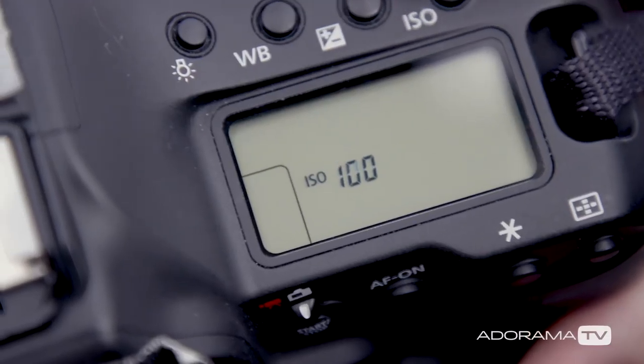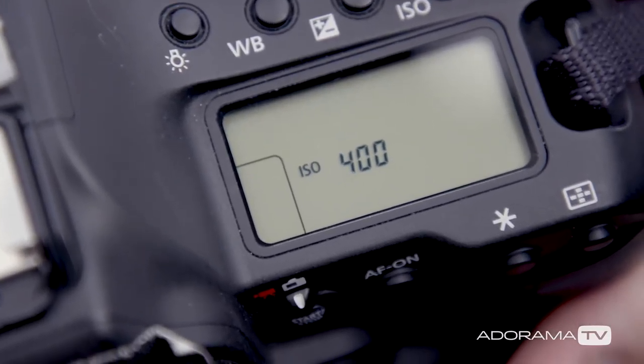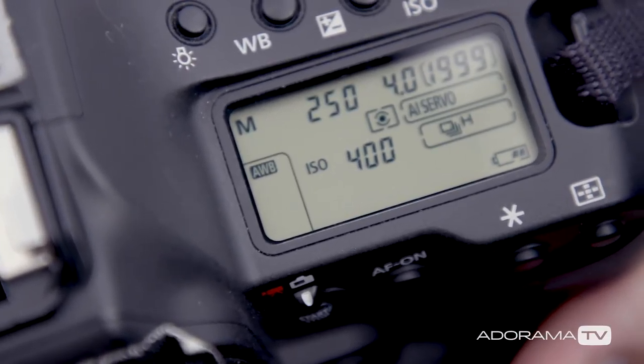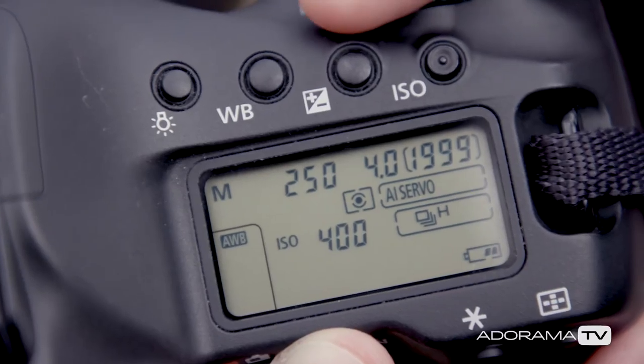I have a bit more leeway with this setting because I really won't see much of a difference if I'm shooting at 200, 400, or even 640. I'll go with 400 in this case and lock it in. Now all I have to worry about is my shutter speed, and that's the one I'm going to move around.